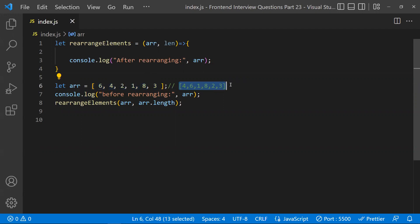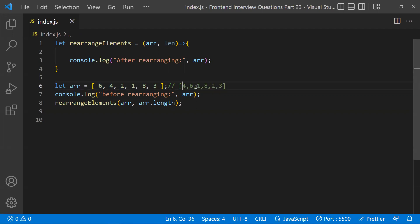Given the input, the expected output should satisfy: at any point, all even index elements should be less than the adjacent odd index elements. For example, four is at even index and six is at odd index — six is greater than four. One is at even index, less than six and eight. Two is at even index, less than eight and three. All even index elements — four, one, two — are less than their adjacent odd index elements.